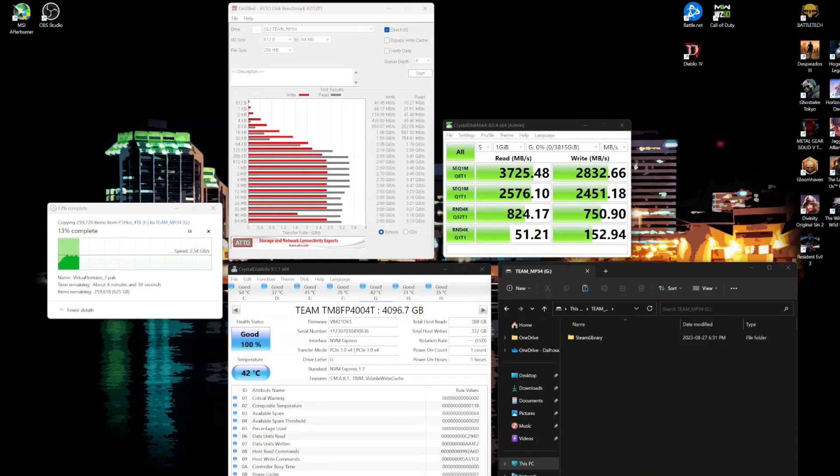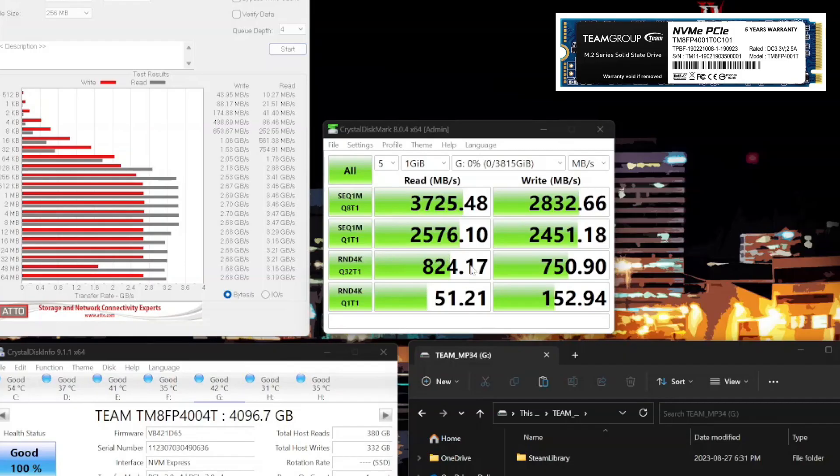And here's a look at some transfers. So we can see here that we were getting, as advertised, 3700, 2800 writes and reads. Pretty much just standard high-end Gen 3 drives. So that's pretty much as fast as you're going to get out of a Gen 3 drive.